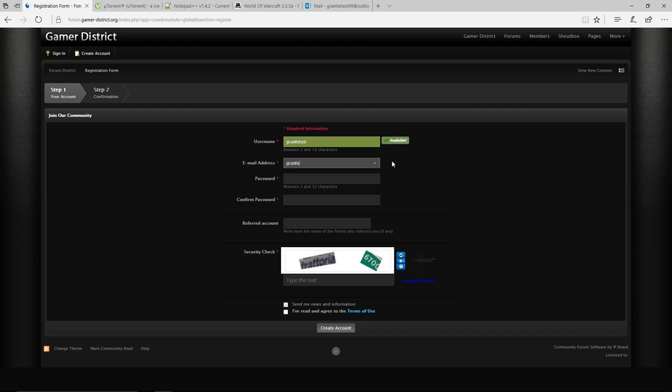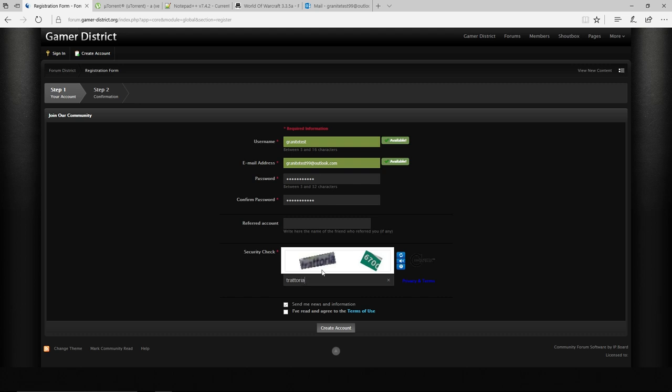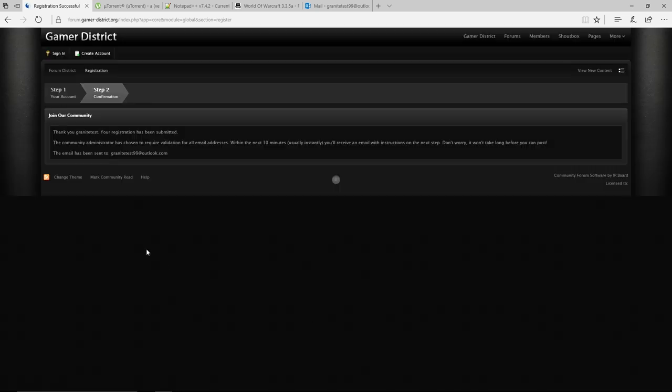I'll use the test email that I also made at Outlook.com. So password, you guys need to know this. And password again. Refer to account, don't write anything here, this doesn't matter. And then this field right here, it's really hard to see. I think it says Tutorial, and I'm going to space in. There's always going to be some kind of thing that pops up here. Send me news and information to recommend that. I've read the terms in agreement. That needs to be a thing, so go ahead and create account.